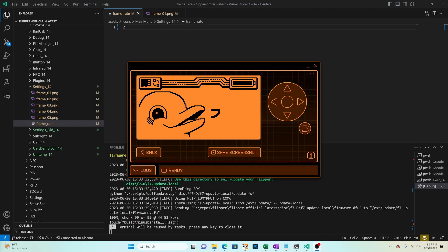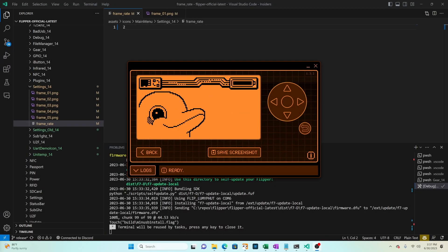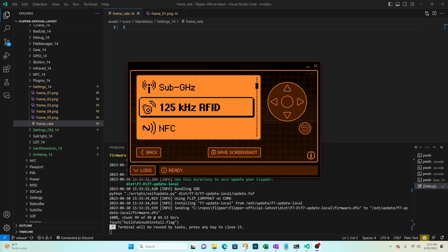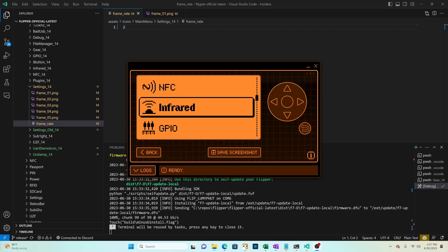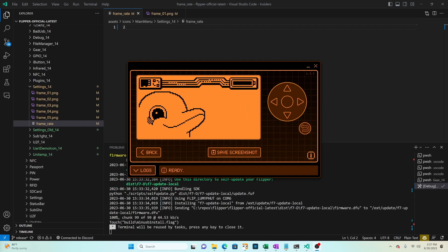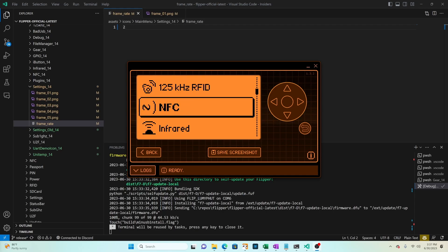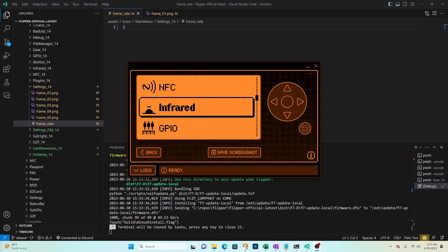Next we wanted to look at reordering items in the main menu. When we click OK it opens the main menu sub gigahertz, low frequency RFID, NFC, infrared, GPIO, etc. When we click back it goes out when we say OK we're back to sub gigahertz. Let's move infrared between sub gigahertz and RFID.